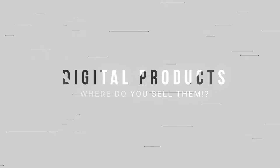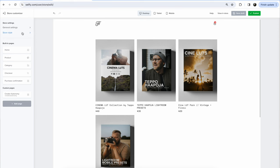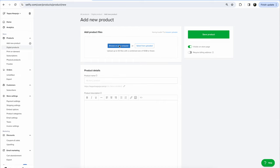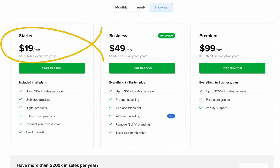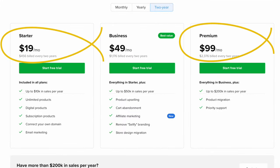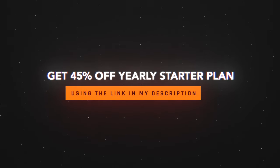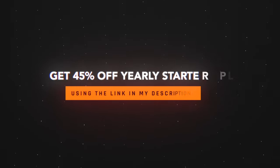At this point you're probably thinking: okay, I think I could come up with some digital products, but where do you sell them? I personally sell all my digital products through a service called Sellfy. There are a whole bunch of other services like Shopify or Gumroad, but I've landed on Sellfy and really enjoyed it. You can easily set up your own customizable storefront and upload your digital products, making it quick and easy for your audience to access them. Sellfy has different monthly pricing plans starting at $19 a month with the starter pack, all the way up to $99 a month with the premium plan. If you do plan on opening up a Sellfy store, the kind people at Sellfy have offered my audience a generous discount of 45% off the yearly starter plan — use the link in my description to access that discount.